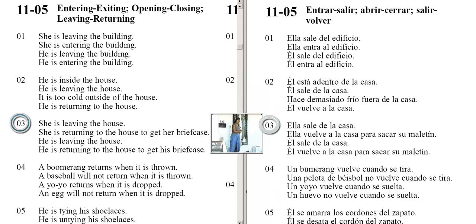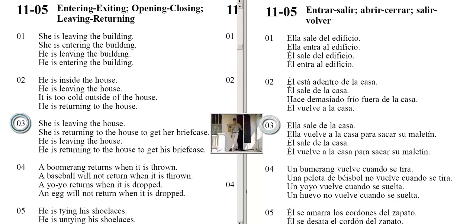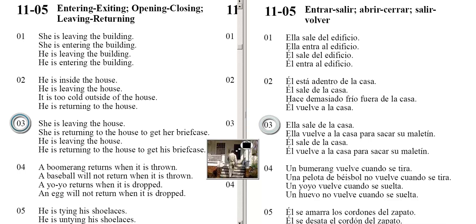She is leaving the house. She is returning to the house to get her briefcase. He is leaving the house. He is returning to the house to get his briefcase.